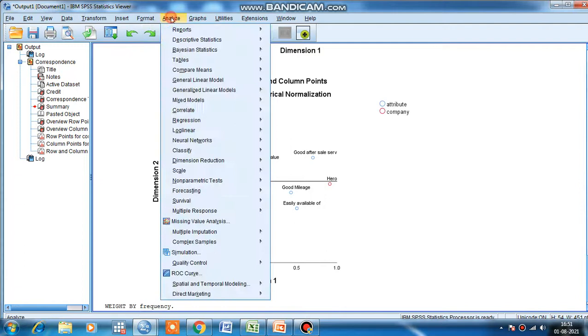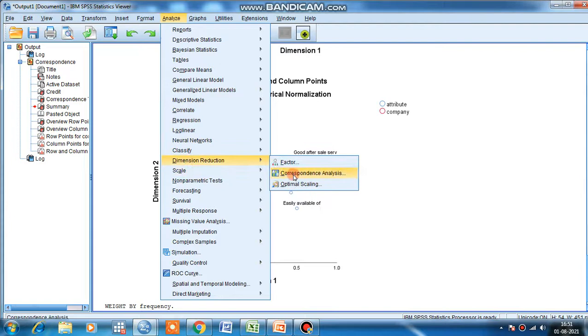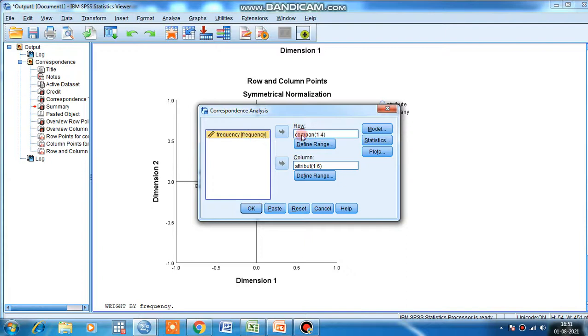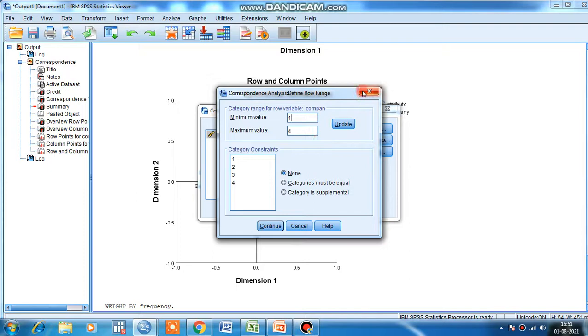Now you have to go to Analyze, Dimension Reduction, Correspondence Analysis. Give company as row and attributes as column. You have to define the range. Since there are four companies, we have to give the range one to four. Similarly, attributes - six attributes are there, so give minimum value, maximum value. Click update.